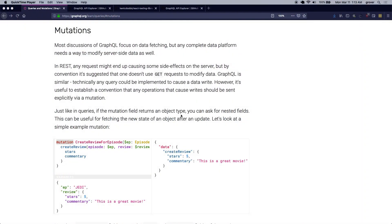Alright, so in the previous video we talked about the data fetching aspects of GraphQL, and in this video we are going to talk about mutations which essentially allow you to perform server-side modifications on the data.